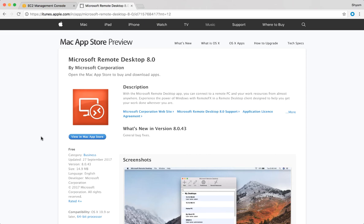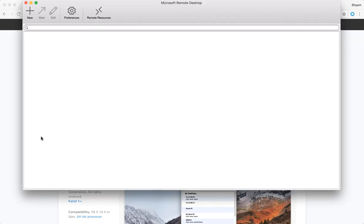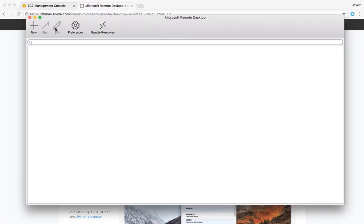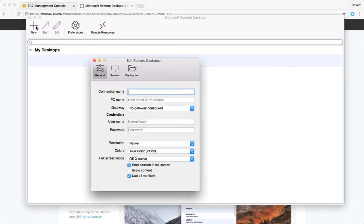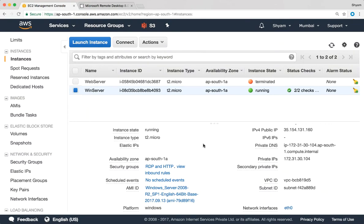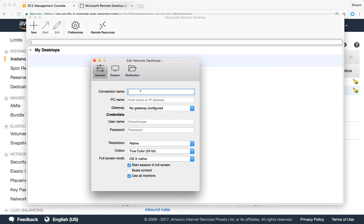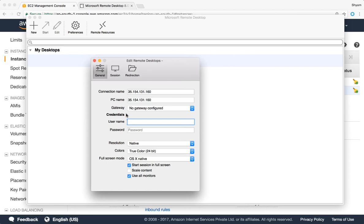I'm going to open up the tool first. Alright there I have it and I'm going to say new. You need to provide a connection name. So first I'm going to go to the EC2 console and copy the public IP address which is over here, and I'm going to put that in the connection name and also in the PC name which is the IP address portion. And the username is administrator.